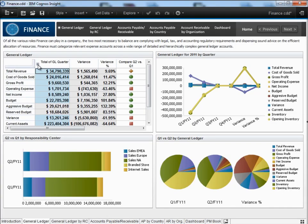Cognos Insight brings powerful personal data exploration to the end user, making a positive difference for the individual, the workgroup, and the enterprise. That's Cognos Insight.